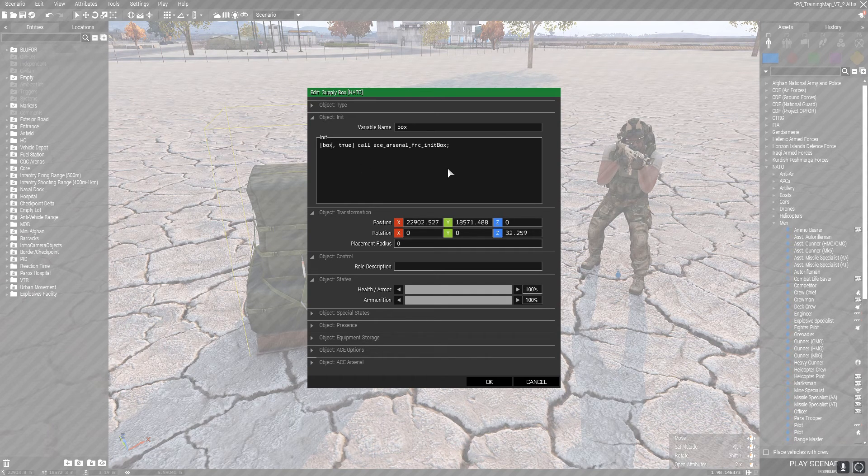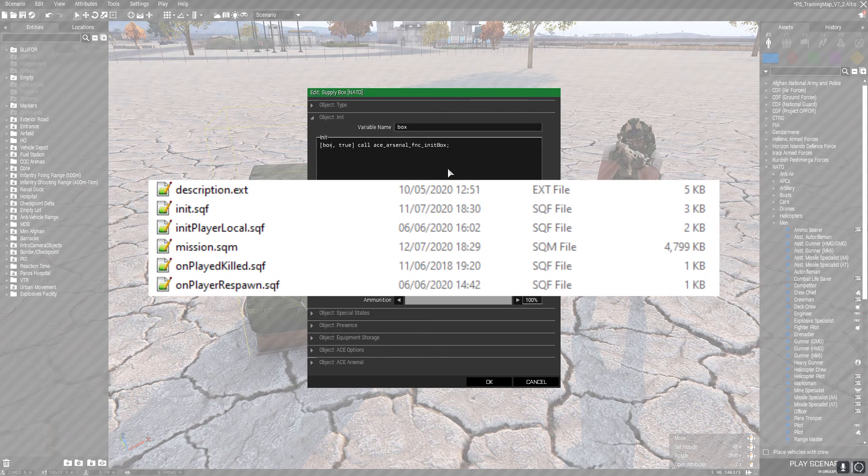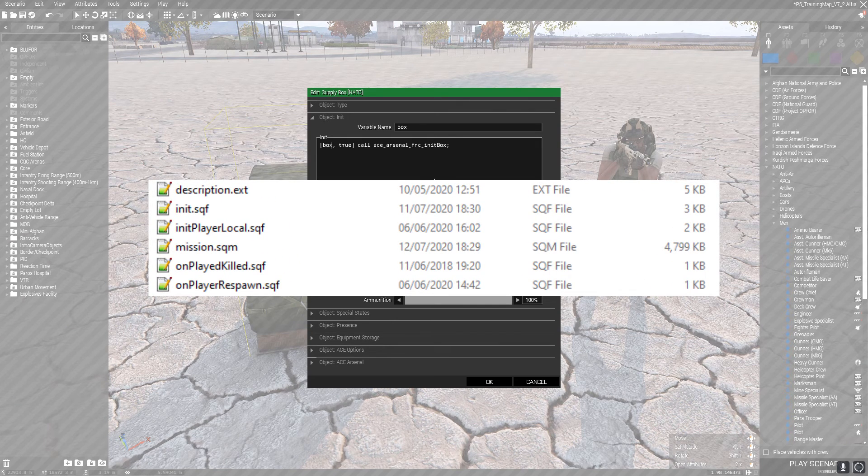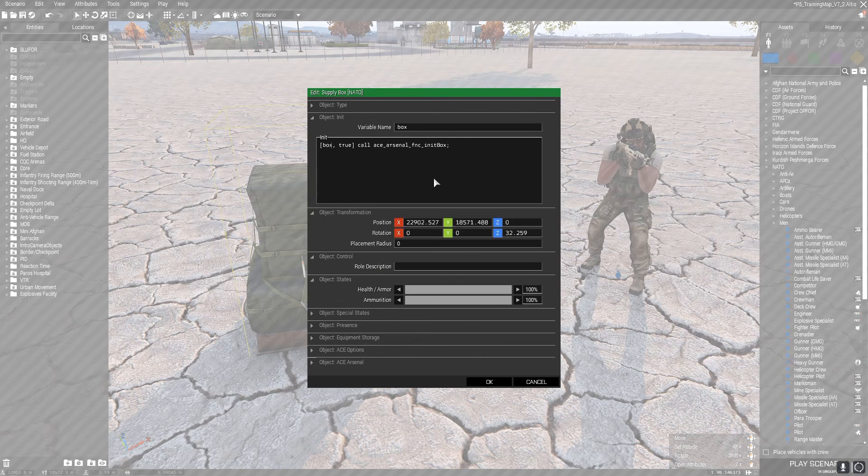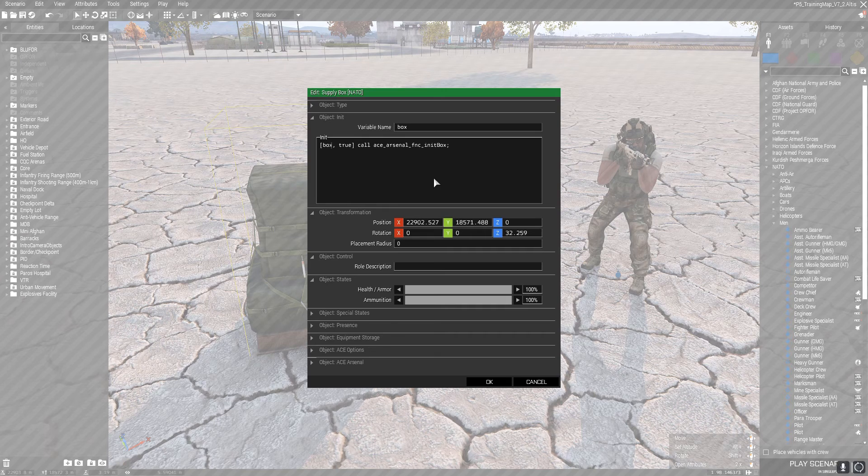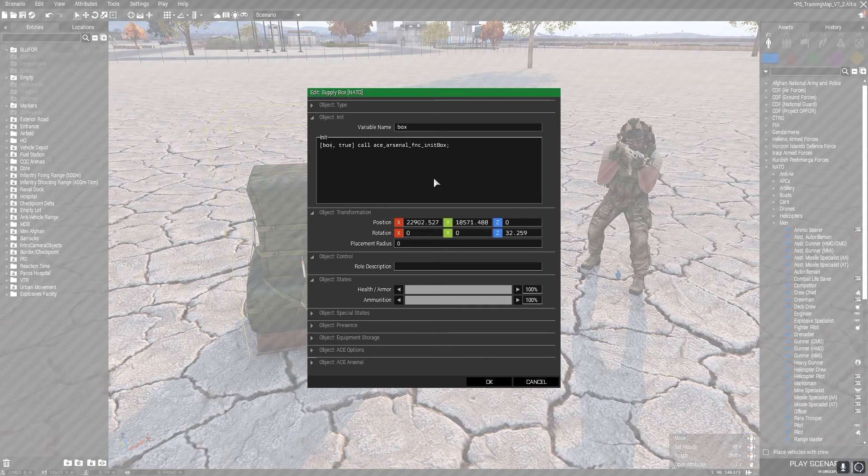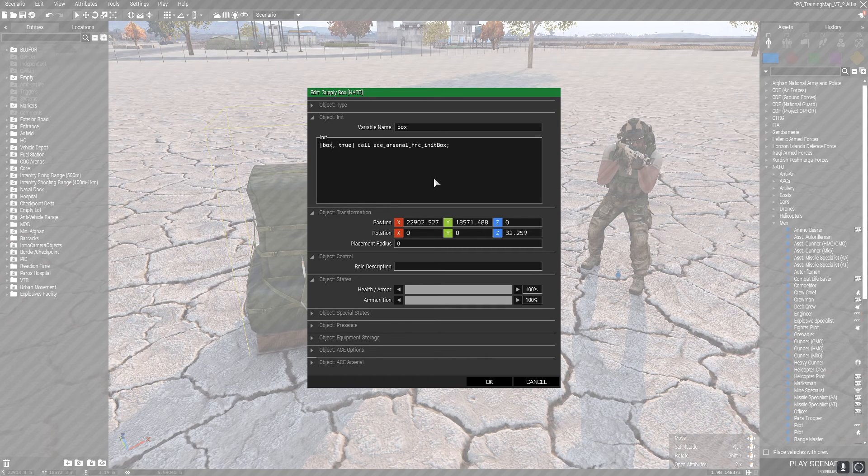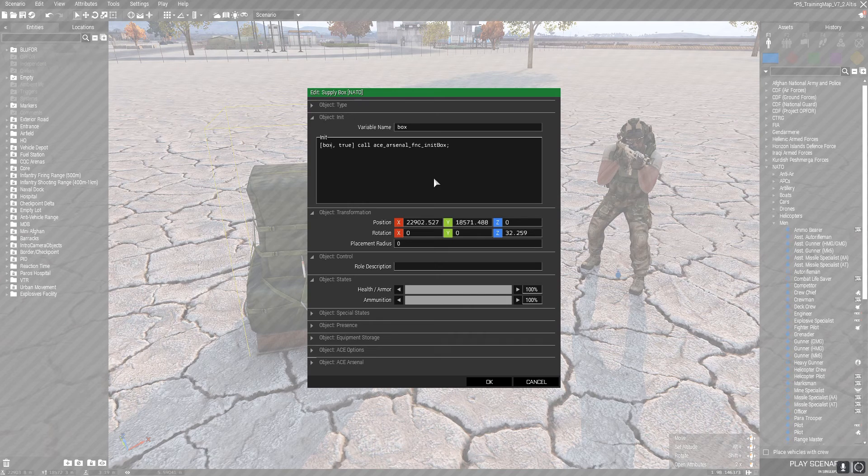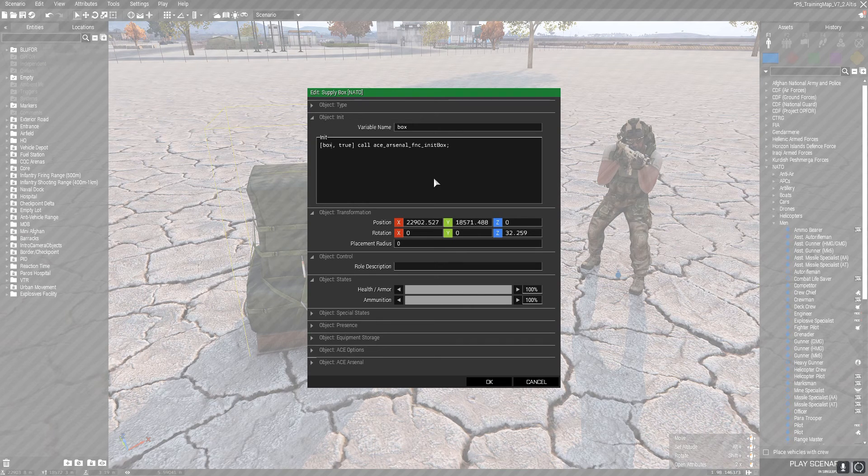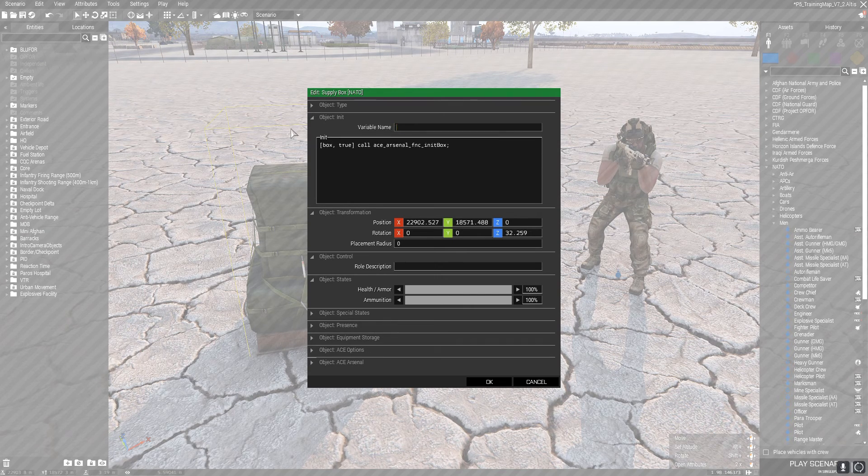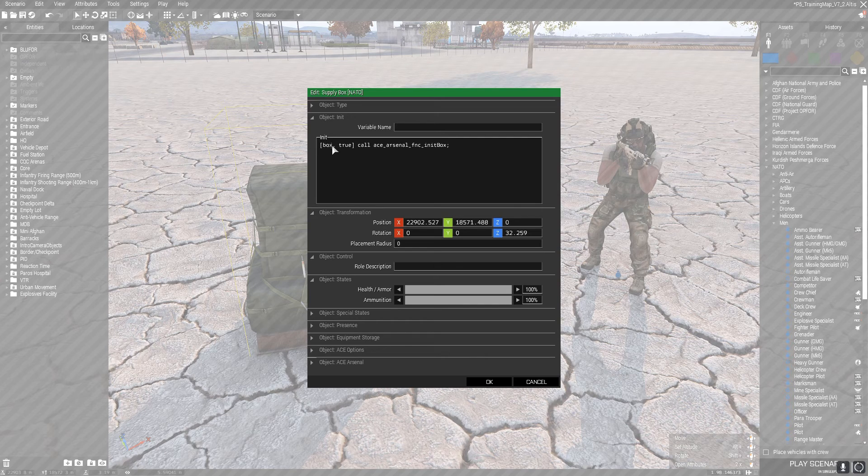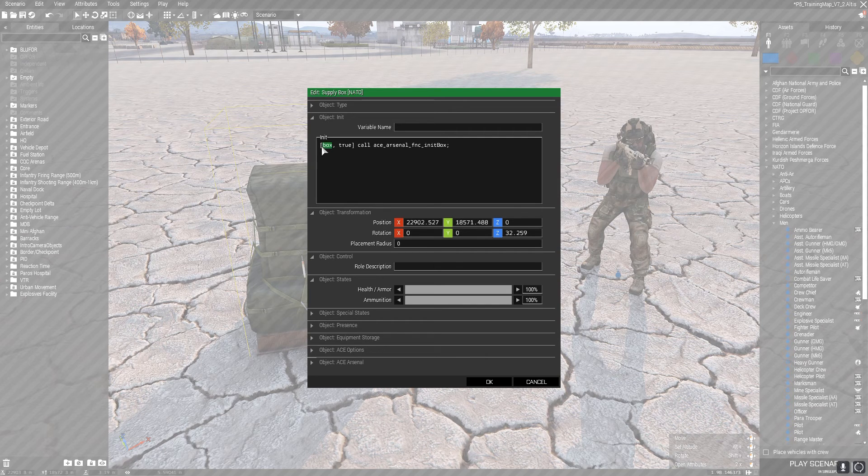This also means that we can put this in external files. So if we wanted to put this in the init.sqf or the init player local, whatever kind of file you want to do outside of the game itself, you can just change it so long as the variable name for the object you're trying to execute on is the same. I'm going to change this back to 'this'.